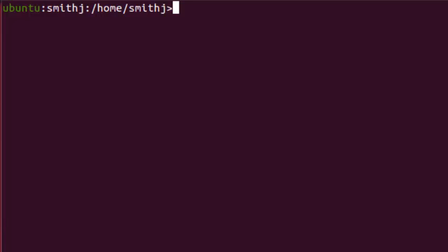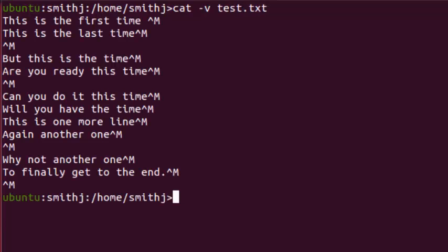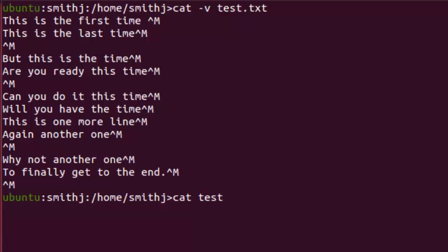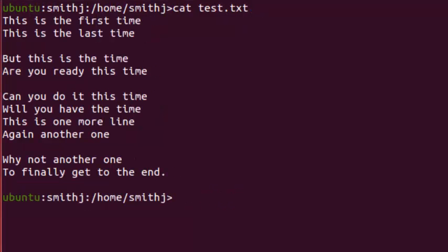always contains CTRL-M at the end. You can view the file with cat -v, which shows all non-printable characters, and you'll see the CTRL-M at the end of the line. If you do just cat test.txt, there's no CTRL-M visible.